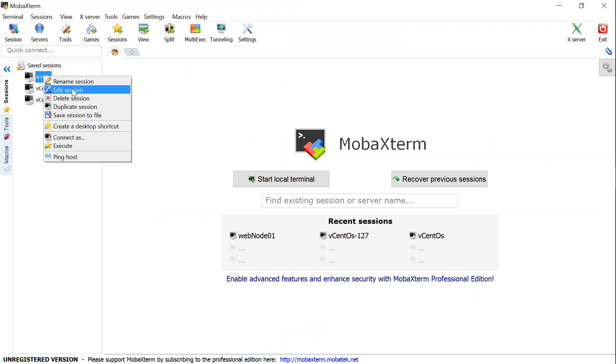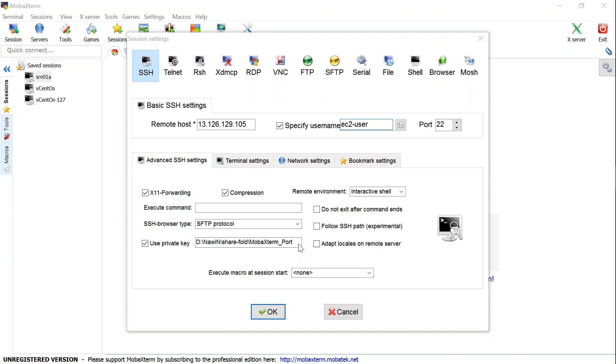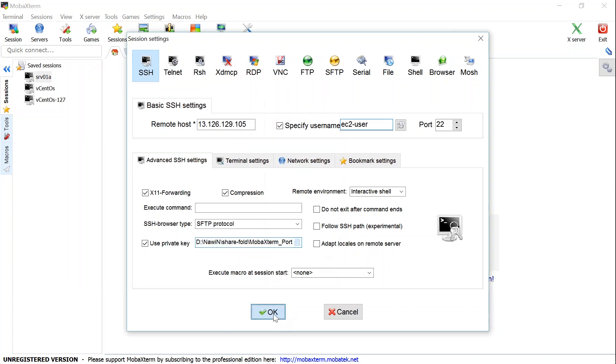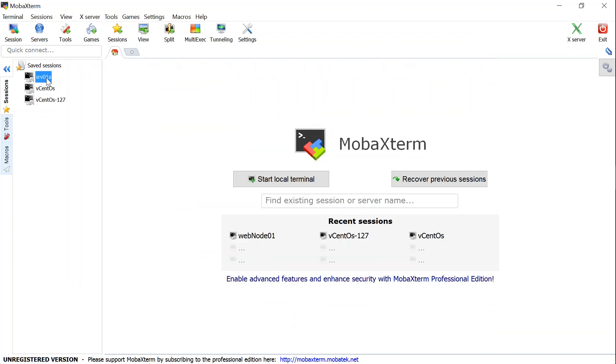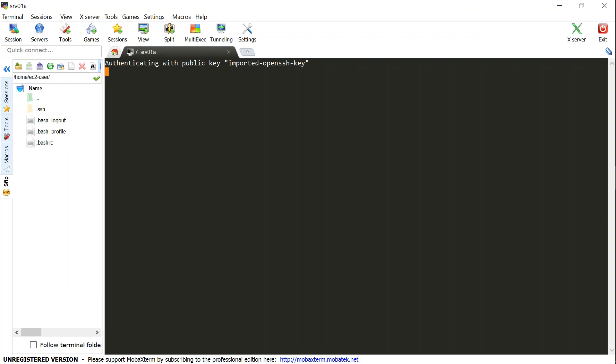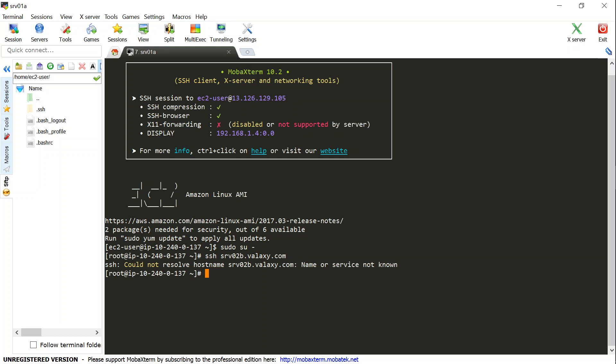I'm just going to put it in a notepad so I don't have to come back here. And the public IP address of my server one A is 13 dot, I'm going to copy this and let us go to my terminal and confirm that all the details are in place. Open. Everything is fine. We should get connected.